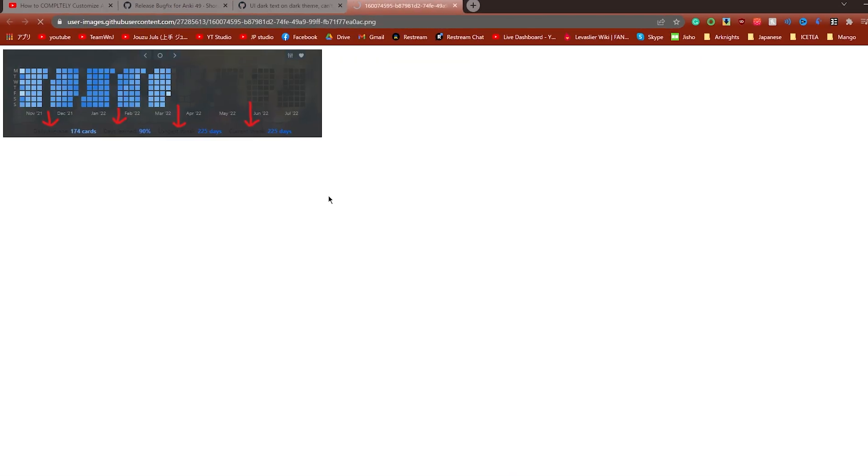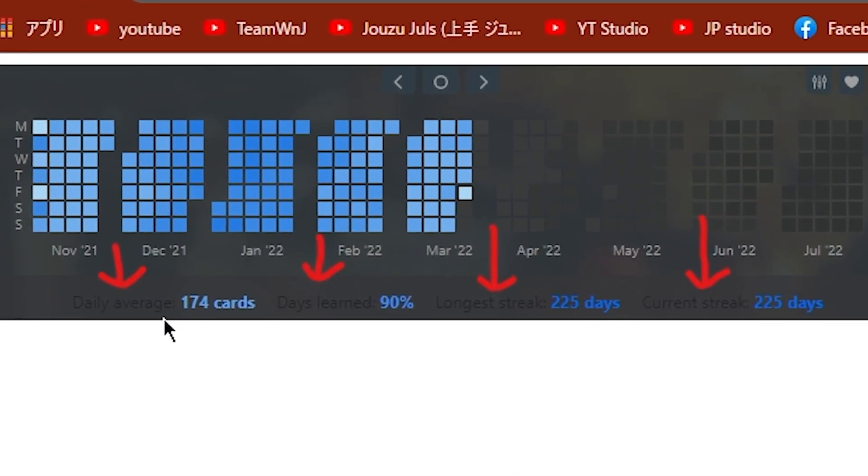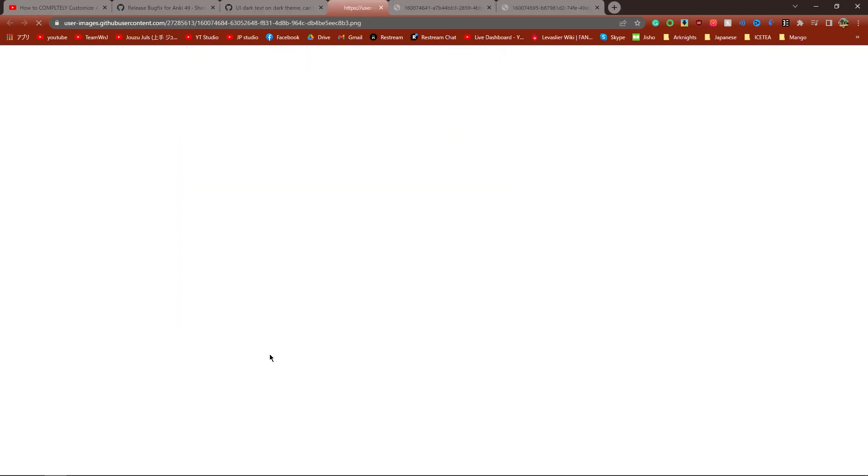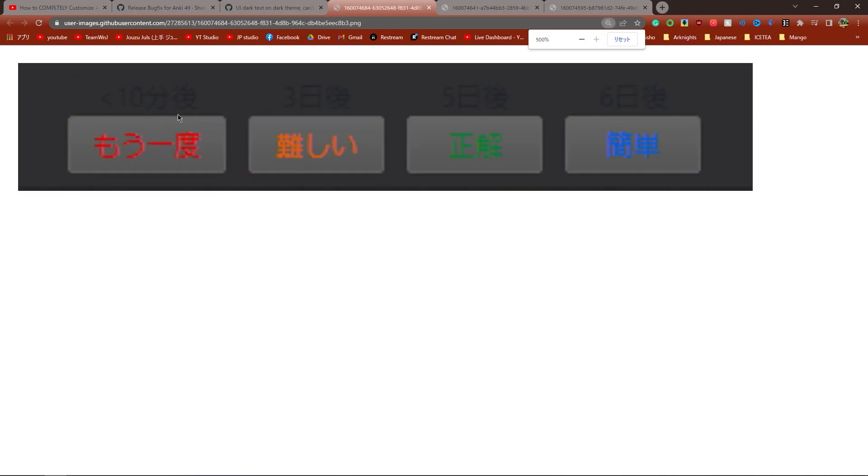The bug is basically like this. If you look here, the font for the heat map is black when it's supposed to be white. And then furthermore, on the timers here, it's very hard to see. On top of the timer here, there's black text, but it's supposed to be white as well.